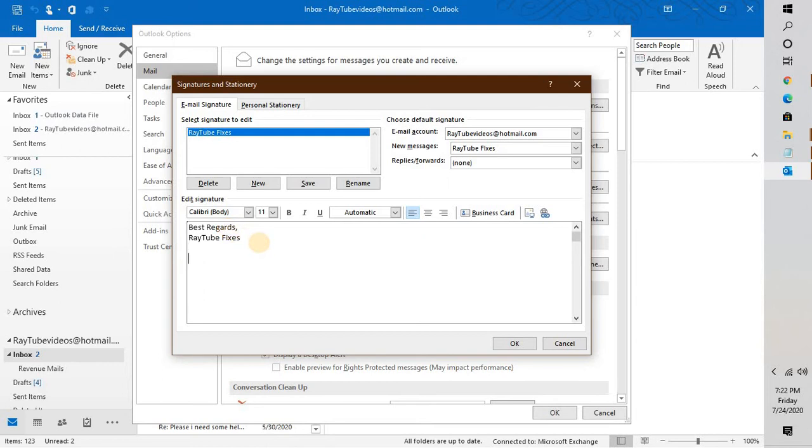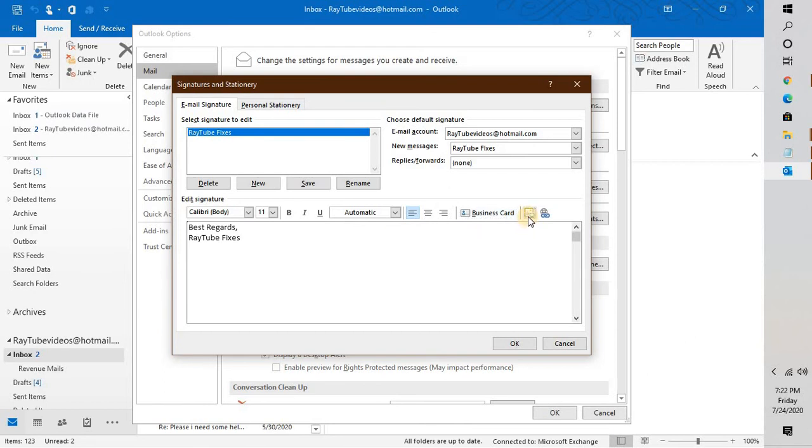So I have my signature: Best regards, Radio Fixes. I'm going to insert the icon, the Teams icon.